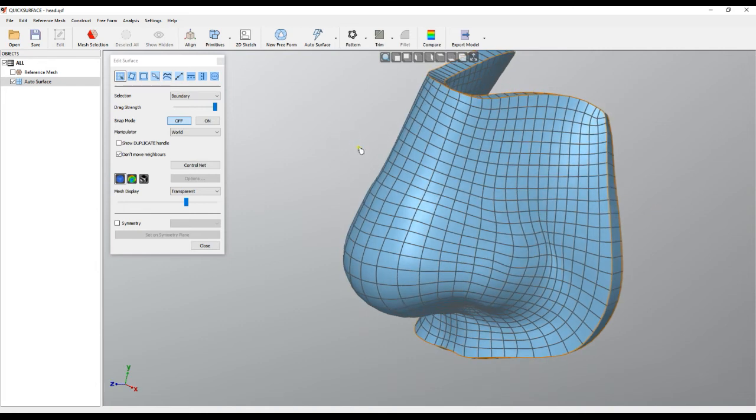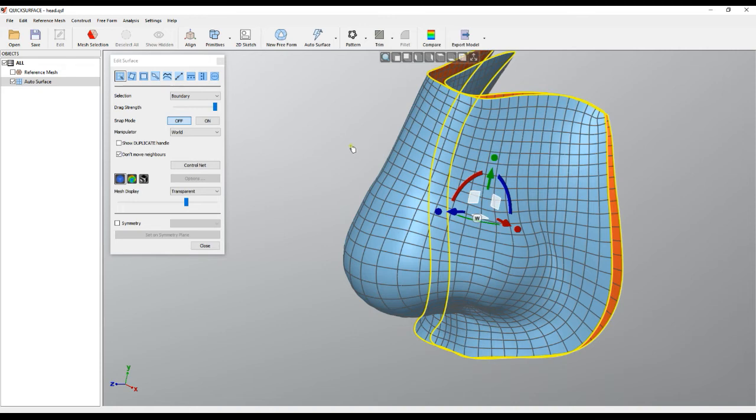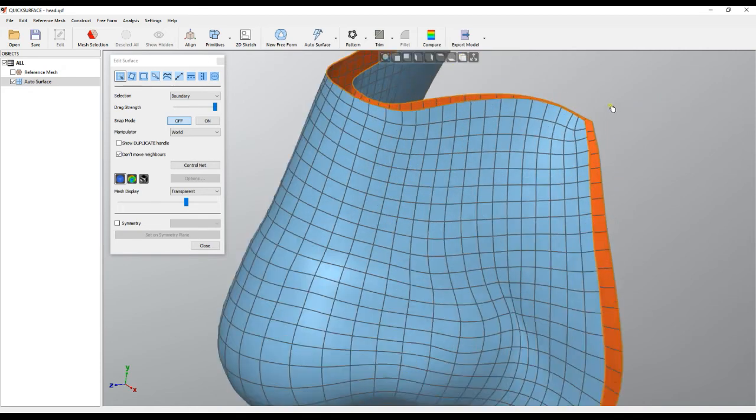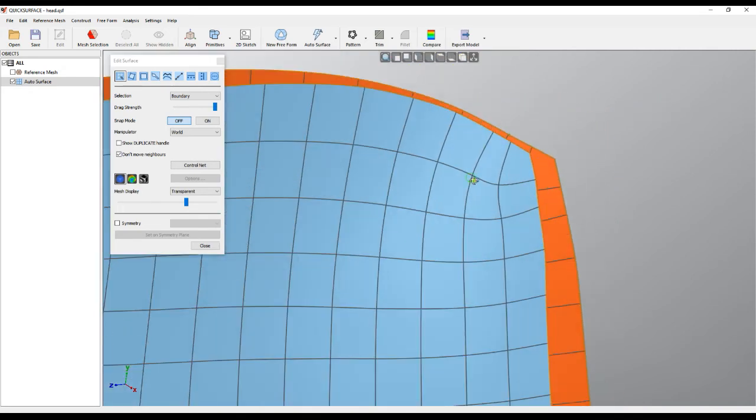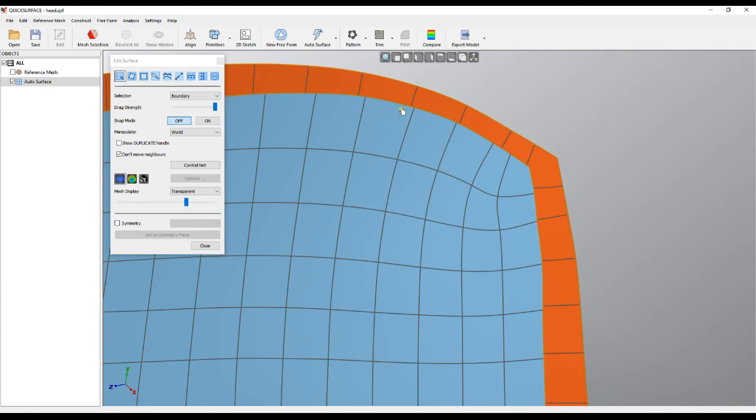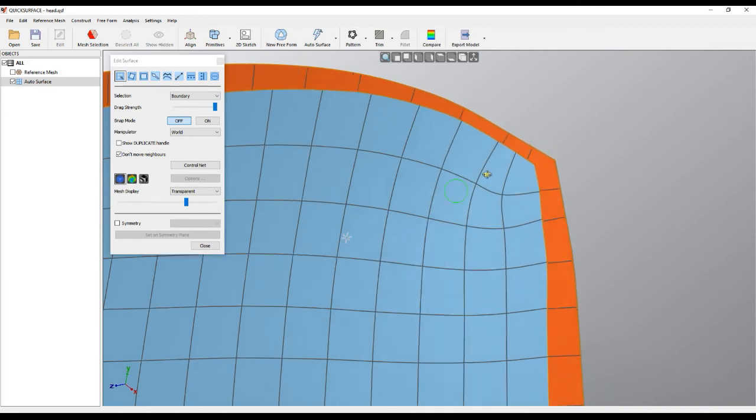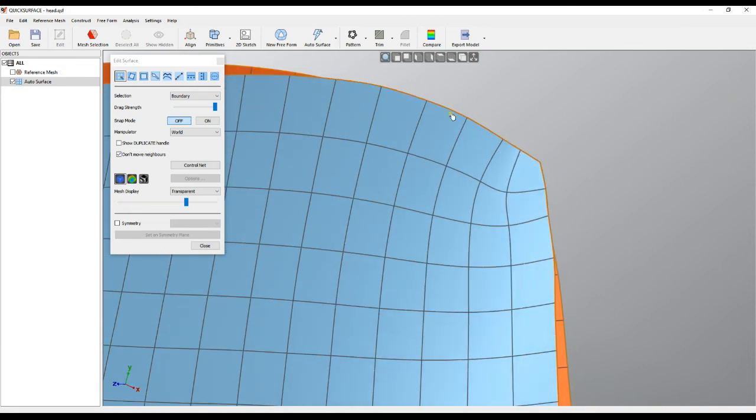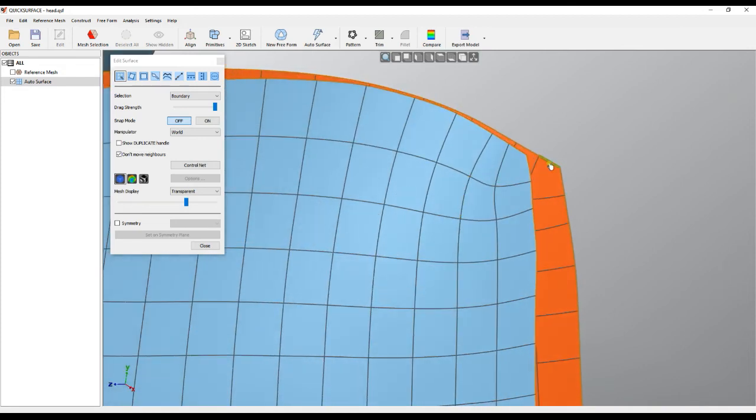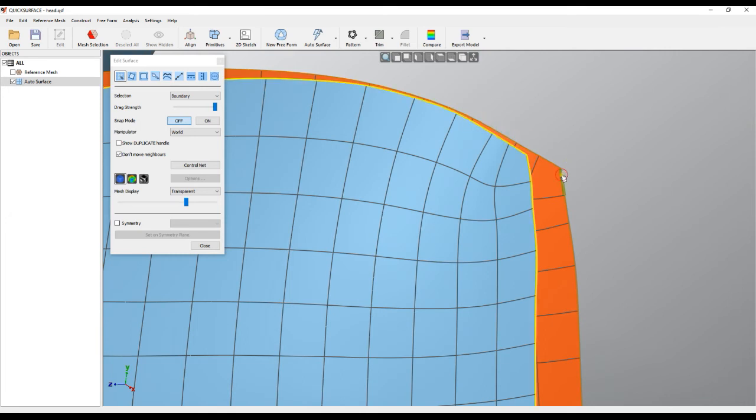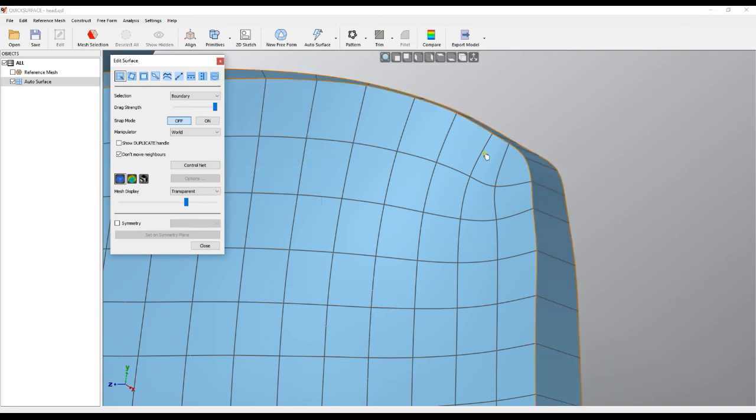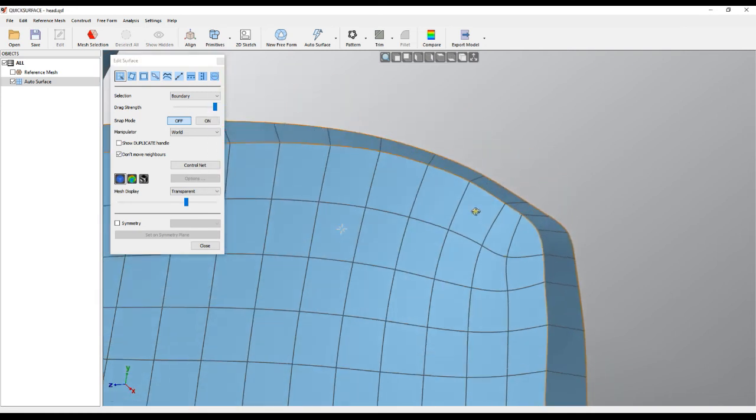I will undo now to show you one last option which is important. This is in the case when you have sharp corners like this one. What we want to do here, because our object is sharp and we have a corner, we want to keep this sharp. This means that if I pick these two boundaries and create a bridge between them, as you see it's rounded, and it's normal because the software doesn't know that there are sharp edges here.